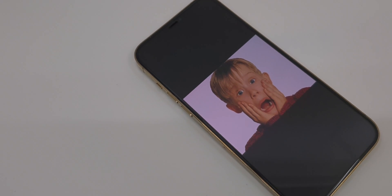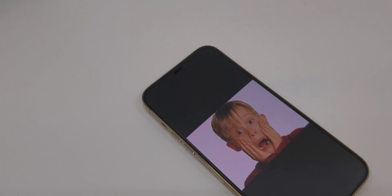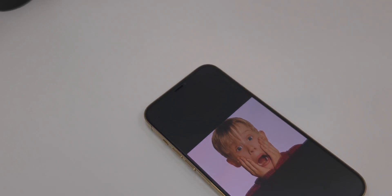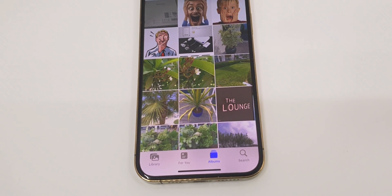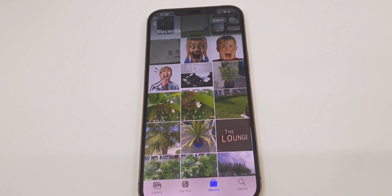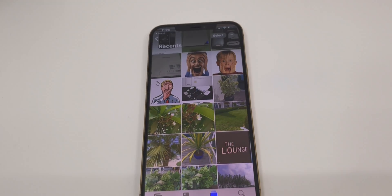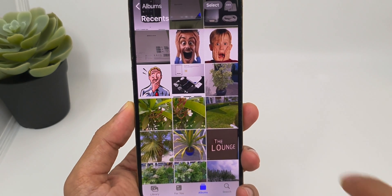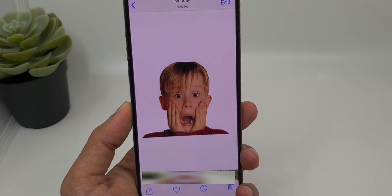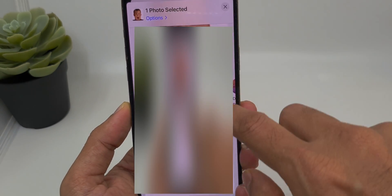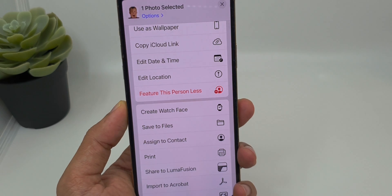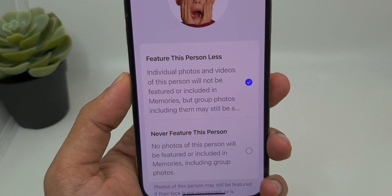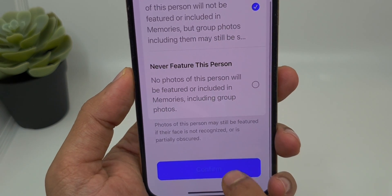Apple is also introducing more granular control over the people and places that show up in your Photos memories, letting you fine-tune just who makes a random appearance in the Photos app and the Photos widgets. If you don't want someone to show up in your photos, you can tap on the picture of that person, click on the share icon, scroll up, and choose the option 'Feature This Person Less'.